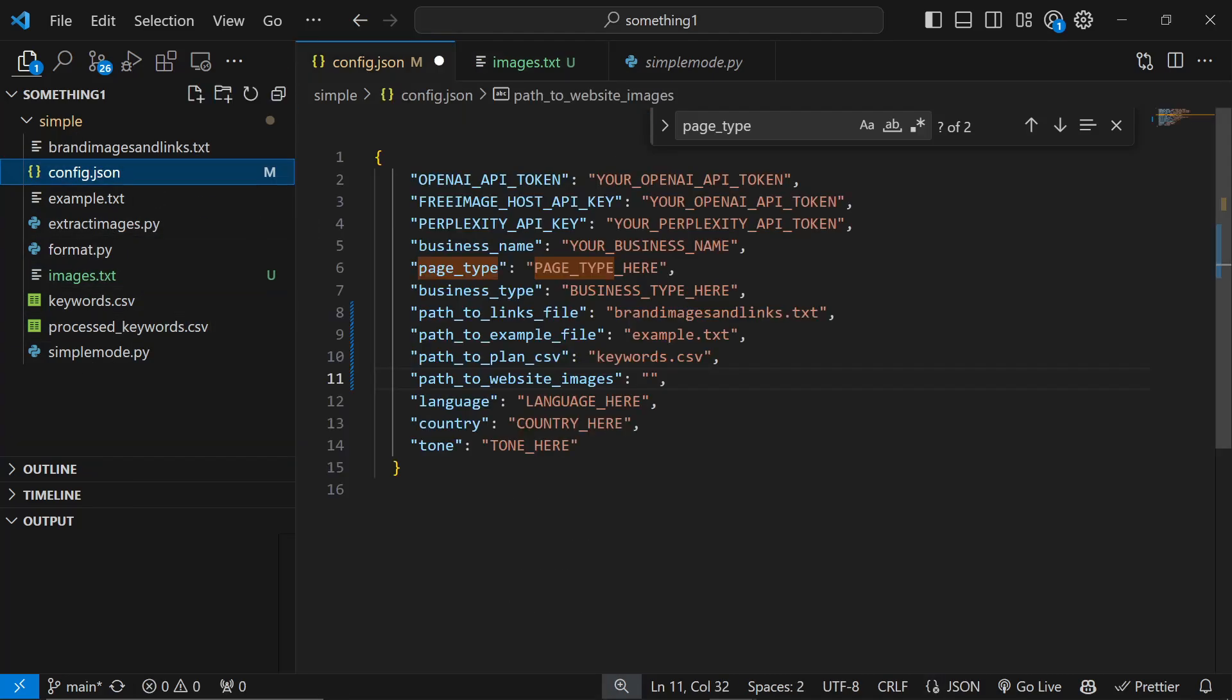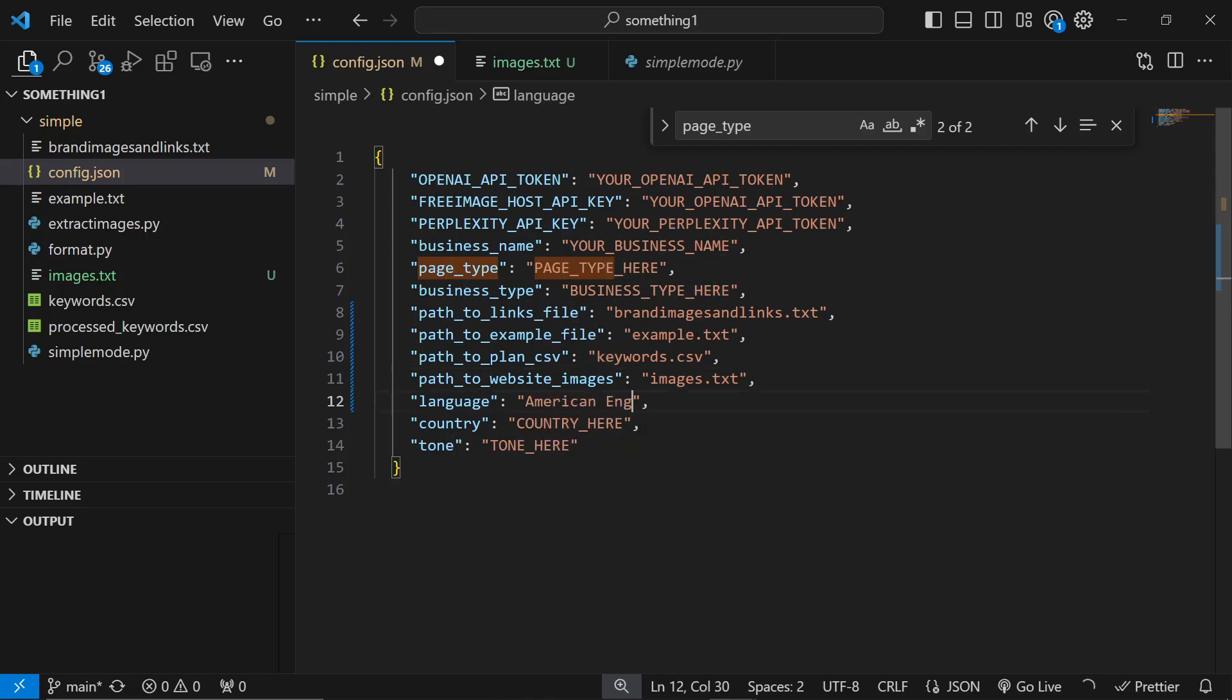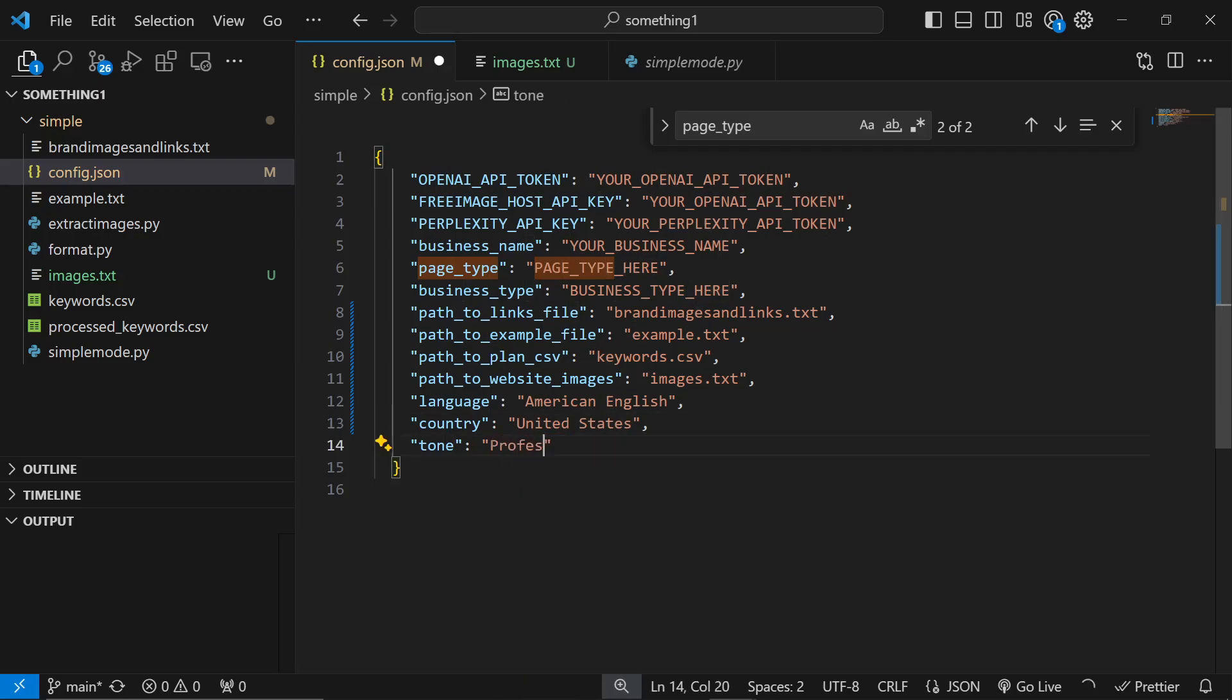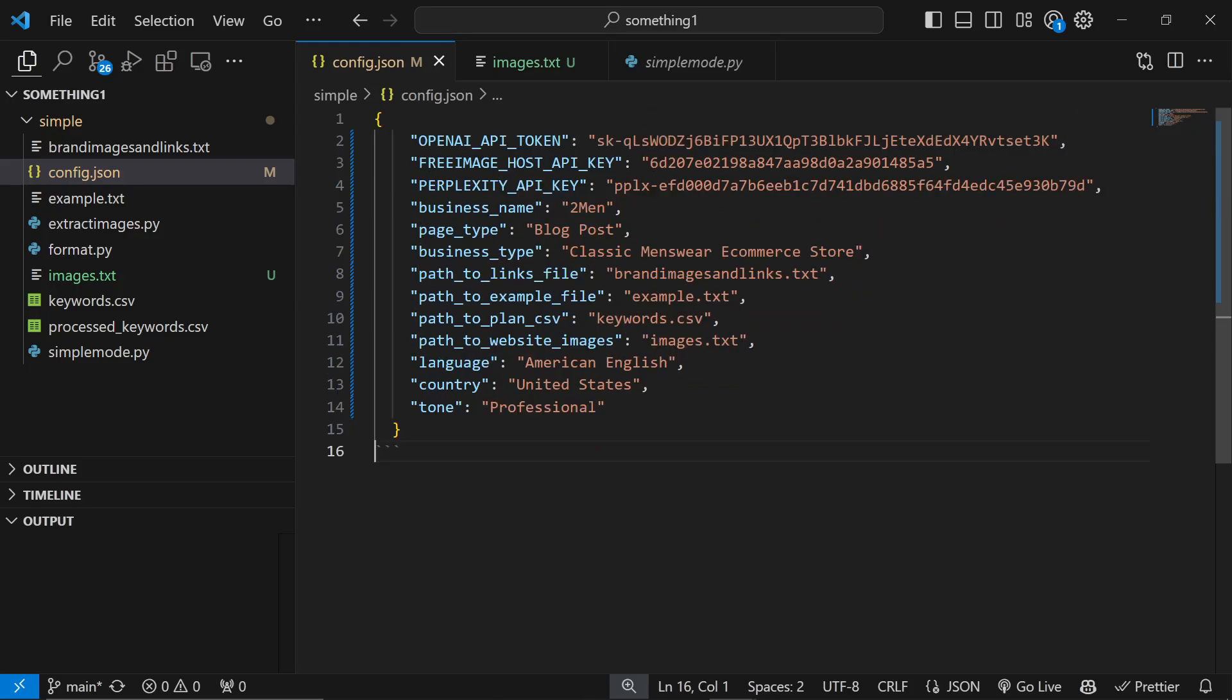Path to example file - put example.text here. Path to content plan - we'll put keywords.csv here. Path to website images - we'll put images.text here. There isn't an images.text in the GitHub so just right click, new file, and add images.text. This was a new thing because it was messing up a little bit. Language here - you can put American English or British English or whatever. Then country, United States, and tone - we'll put professional.